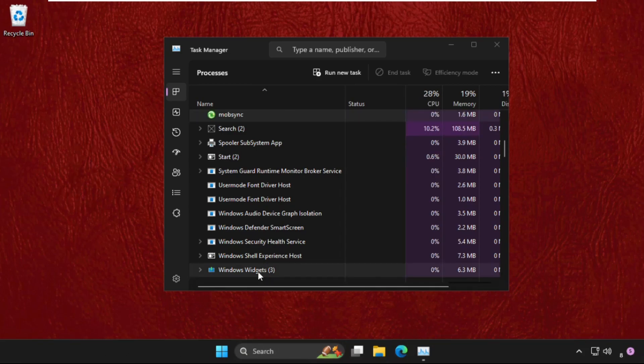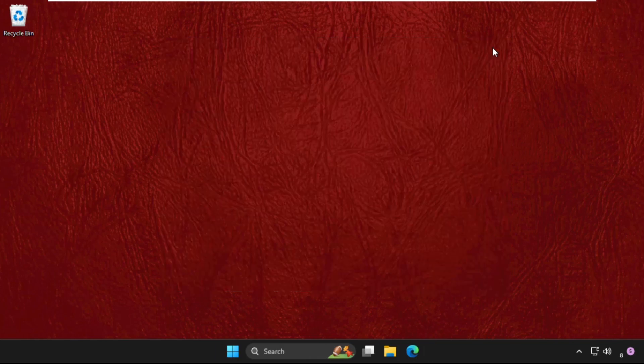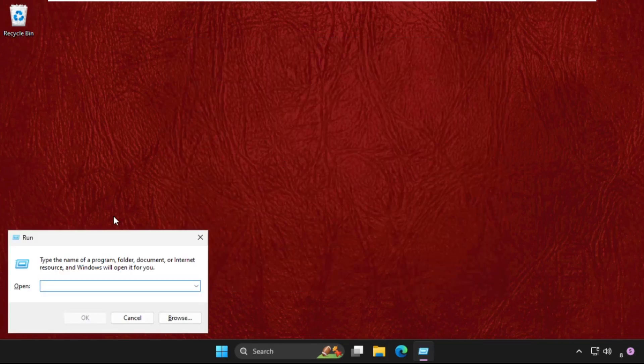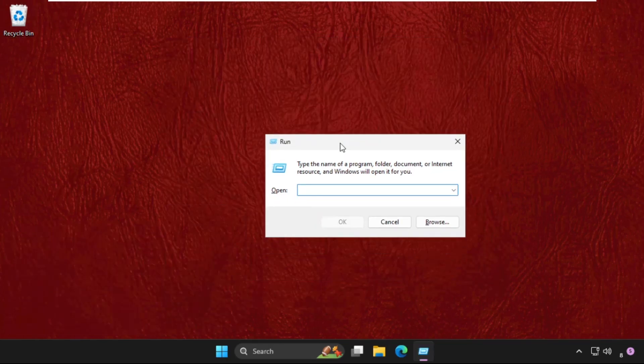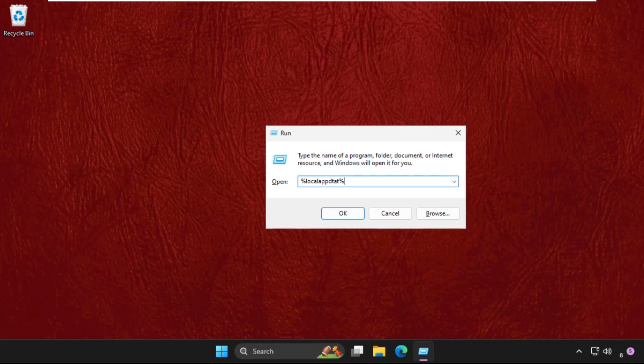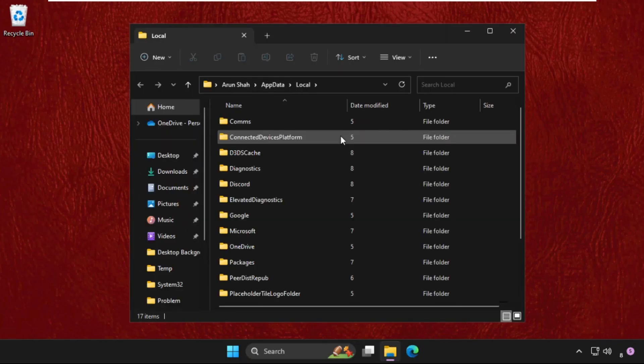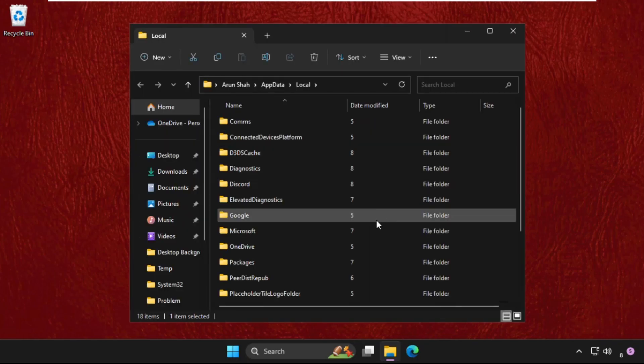Once done, close this window, then press Windows key plus R key together to open Run. Now simply type %localdata% and hit Enter. It will open this window. Once we're here, we need